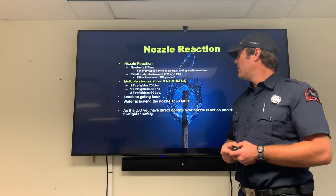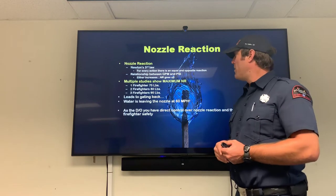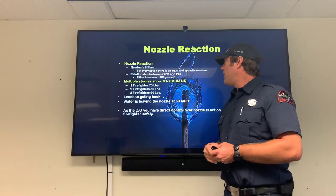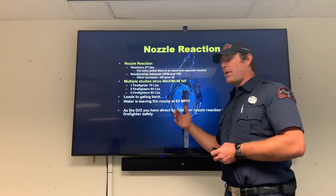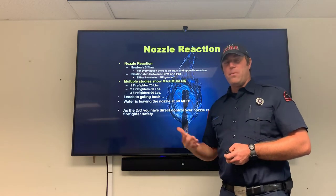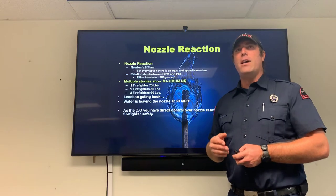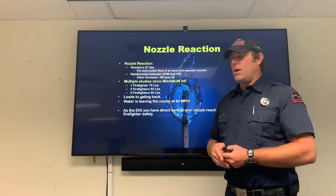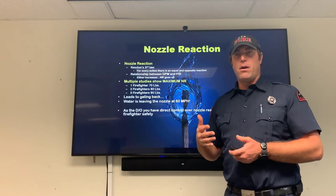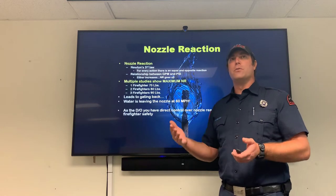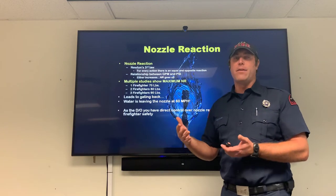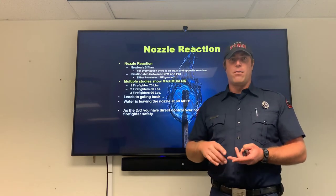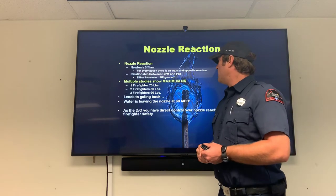There are a lot of studies about how much nozzle reaction a single firefighter can handle. The numbers we use in the DO manual are: 70 pounds for one firefighter, 80 pounds for two firefighters, 90 pounds for three. Once you get beyond about 100 pounds of nozzle reaction you're really not in a mobile attack line environment anymore — you're more in a defensive line.